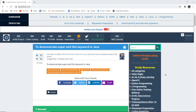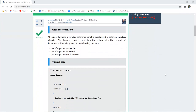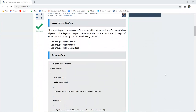Hello everyone, this is Sukanya from GoeduHub Technologies. In this video we are going to discuss about the super keyword and the this keyword in Java, demonstrating their use in programming functionality.